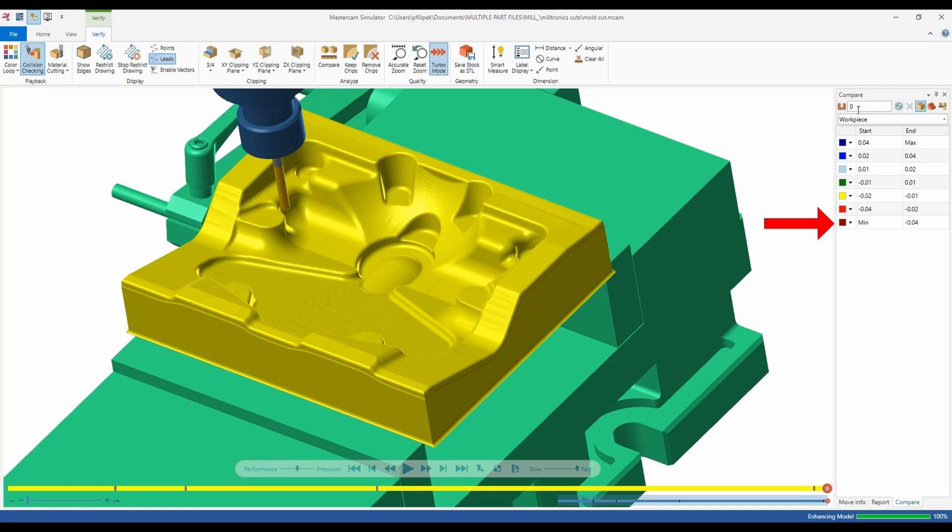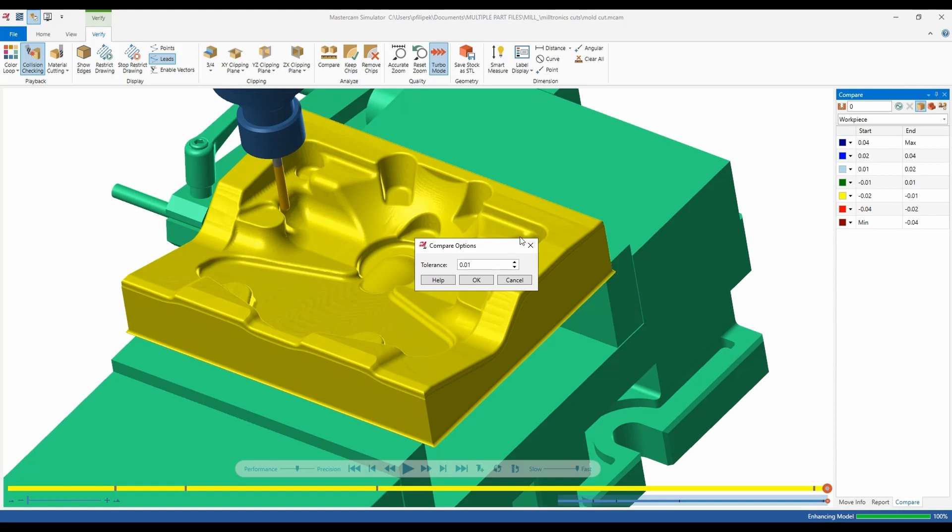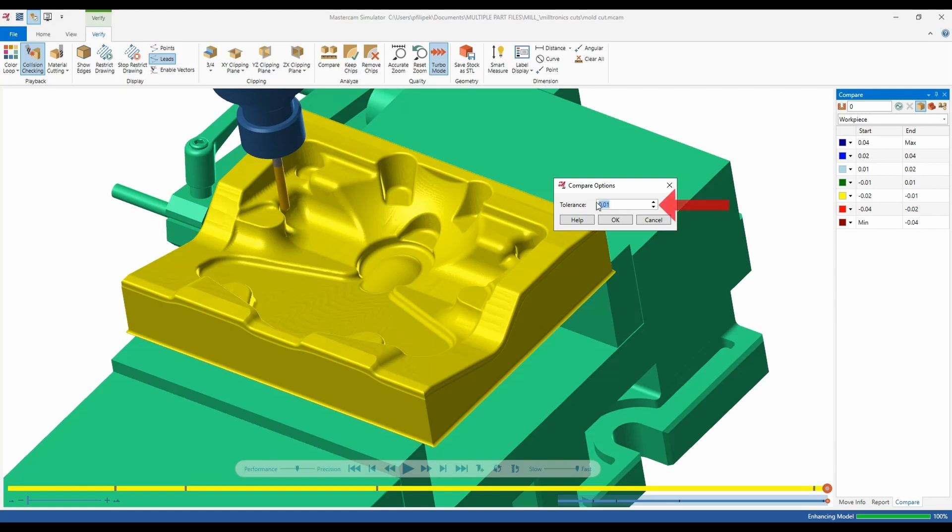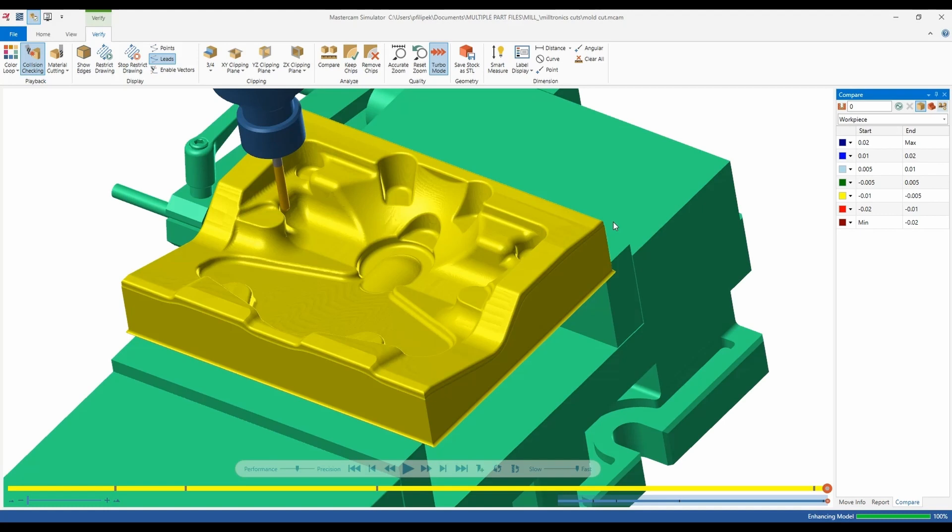Now how we start to utilize this is we go to this first button. These are compare options and what this is going to do is open a compare option tolerance box. Now this is where we set our plus or minuses for our tolerance. So right now I'm set to plus or minus 10 thou. And maybe in this case I'll be holding tolerance of plus or minus 5. So I'm going to go ahead and change my value to plus or minus 5 and I'm going to hit OK. As you can see on my right side of my screen my tolerances have now updated to be plus or minus 5 thousandths.